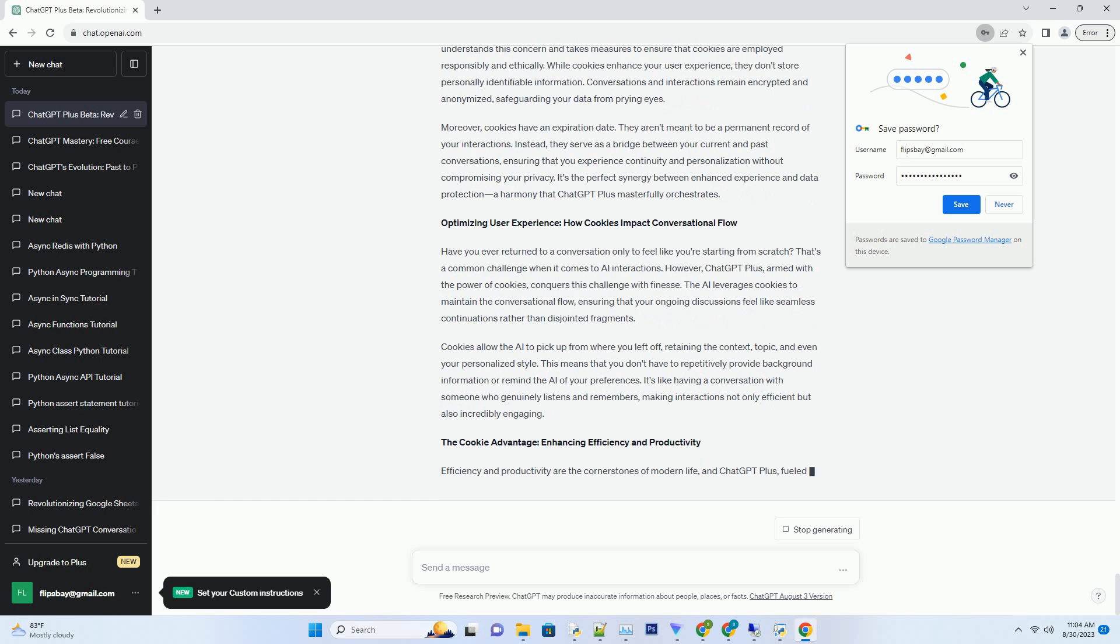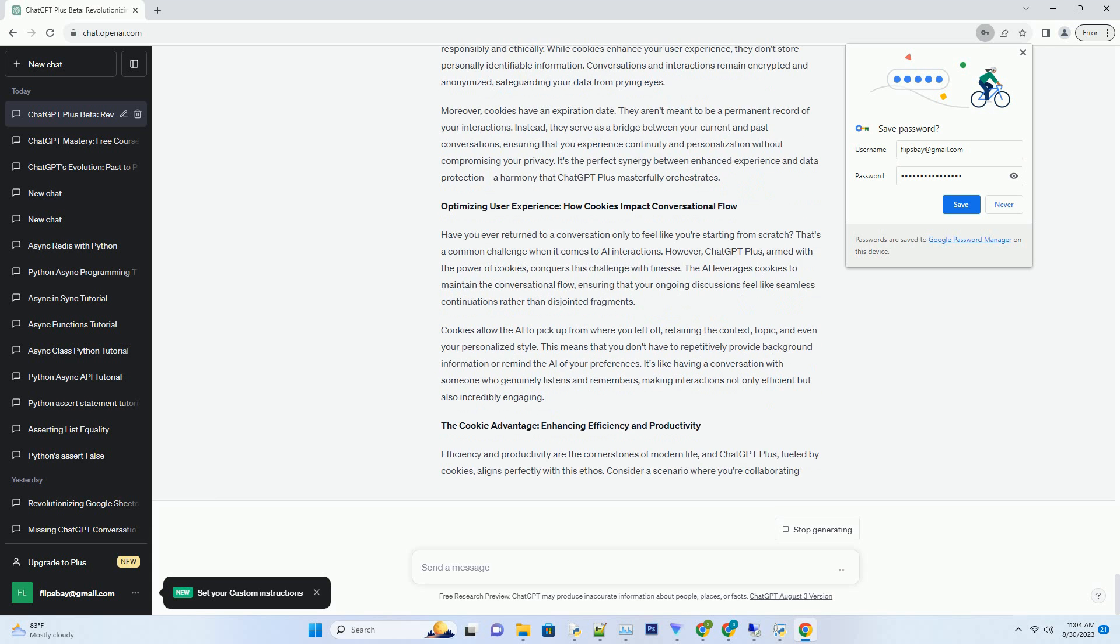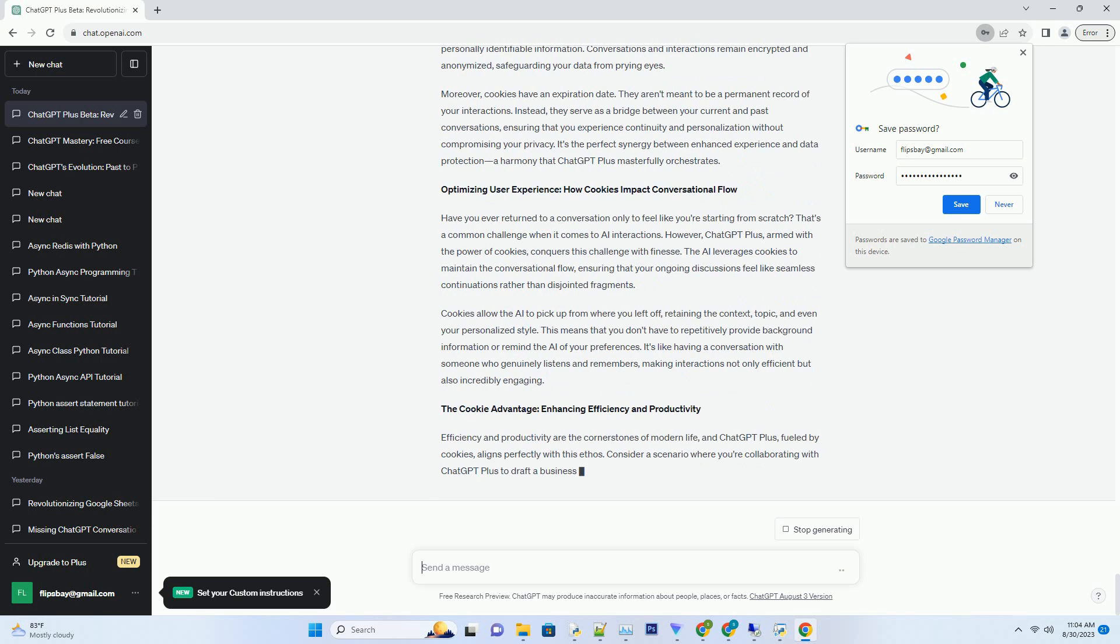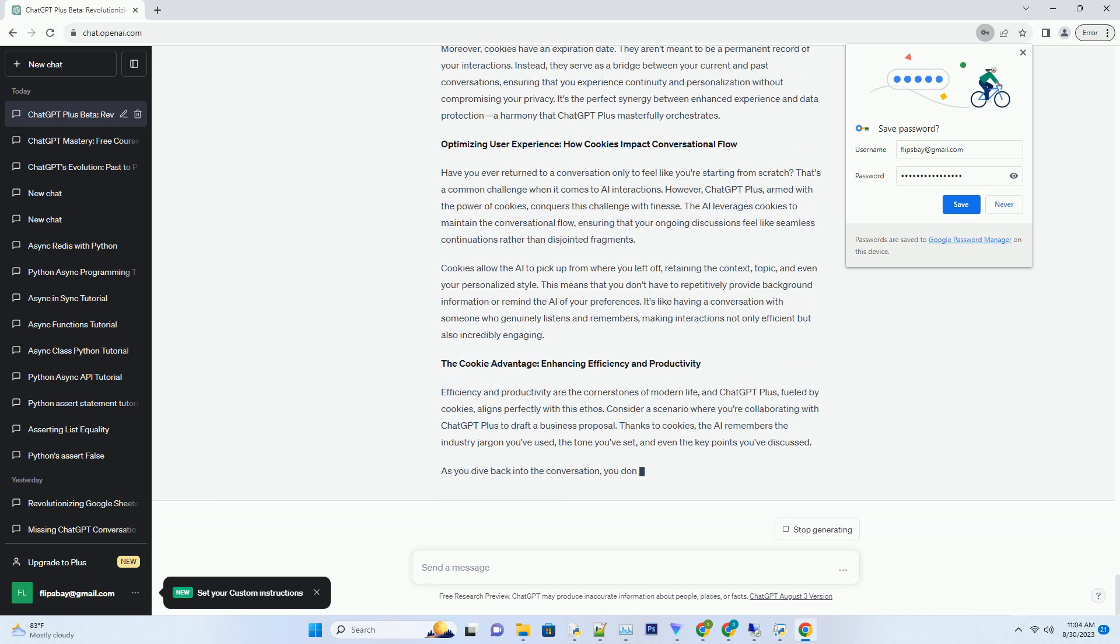...retains knowledge about your destination preferences, travel dates, and even your excitement for trying local cuisine. As you return to the AI for more travel advice, the model's responses are infused with this context, making the conversation feel like a continuation rather than a fresh start.